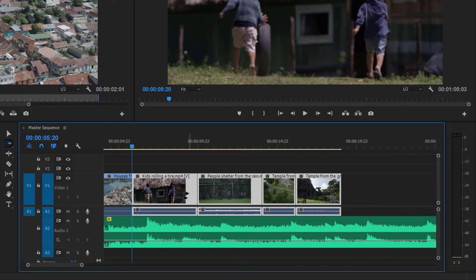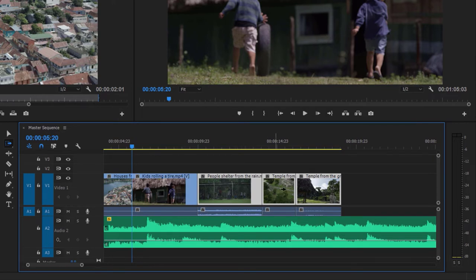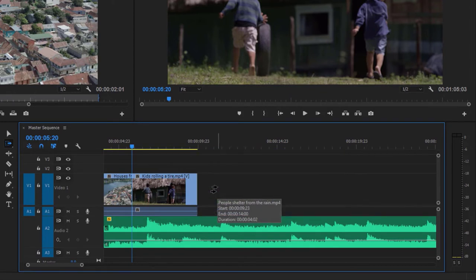This functionality is controlled by the Linked Selection mode at the top of the timeline. If I turn this option off and use the Track Select Forward tool with Shift, I'm just getting video clips from this point forward on just the Video 1 track. If I turn Linked Selection back on with the Shift key held down, I'm getting the audio too. Now I can press the Delete key and I've removed those clips and made room for some alternatives.